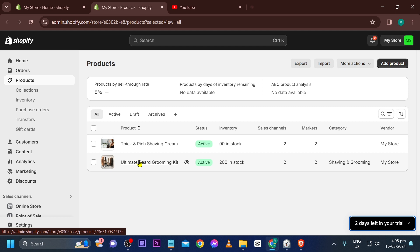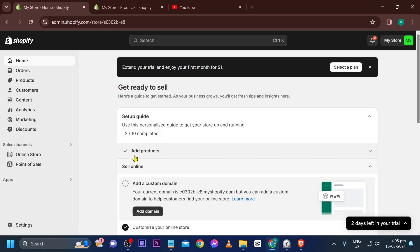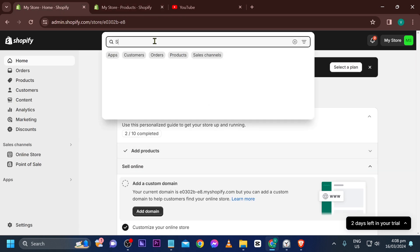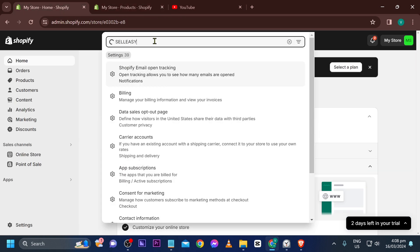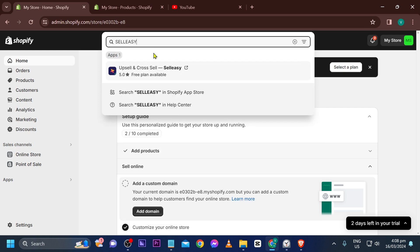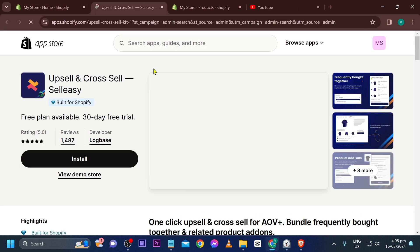Basically, what I want is for Thick and Rich Shaving Cream to appear on the page of the Ultimate Beard Grooming Kit when customers check it out. We're going to use an application called Sell Easy — Upsell and Cross Sell. Go ahead and click on it.